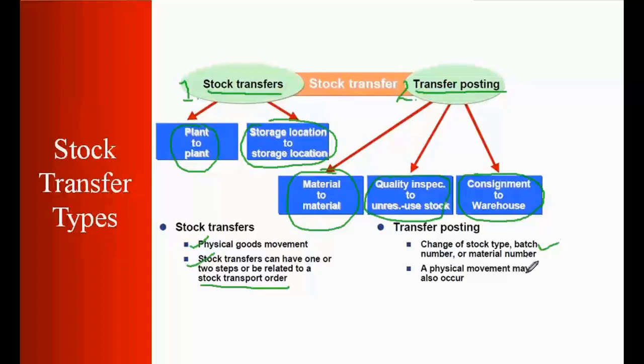A physical movement may also occur. That means a physical movement can happen. There can be a physical movement of the goods like between two plants or it may not have.